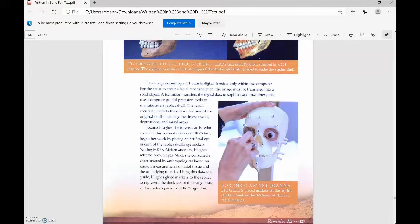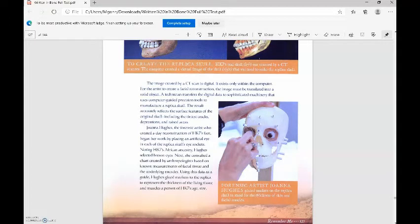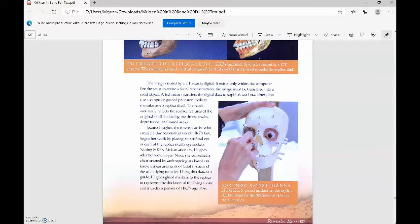The image created by a CT scan is digital. It exists only within the computer. For the artist to create a facial reconstruction, the image must be translated into a solid object. A technician transfers the digital data to sophisticated machinery that uses computer-guided precision tools to manufacture a replica skull. The result accurately reflects the surface features of the original skull, including the tiniest cracks, depressions, and raised areas.